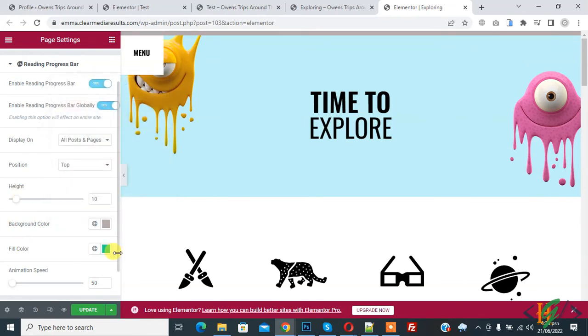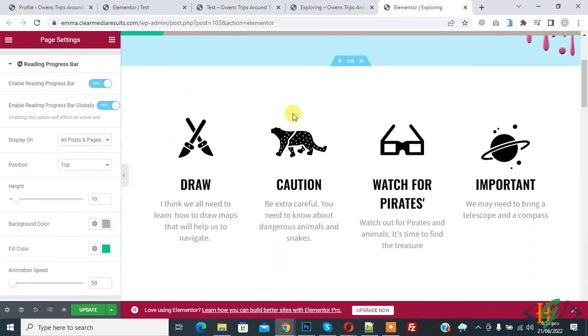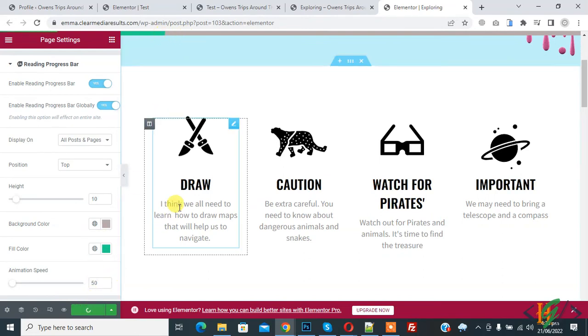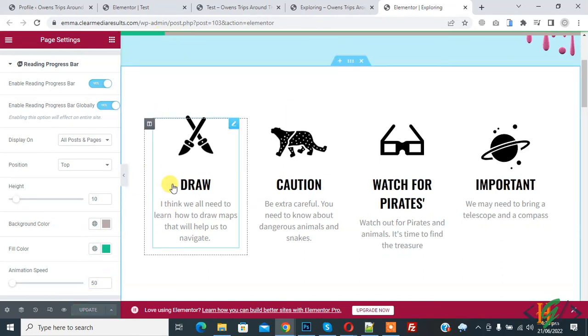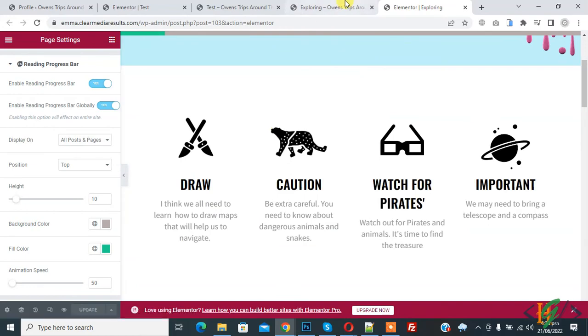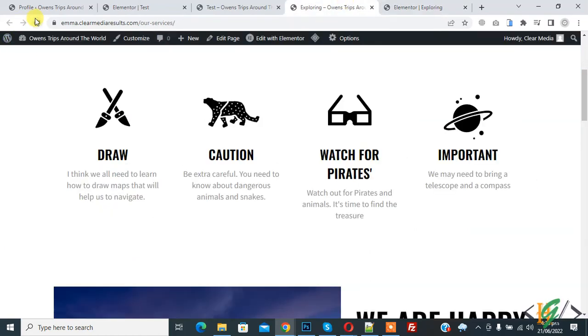And then you see fill color now scroll down here you see so click on update. So update done go to page and refresh the page.